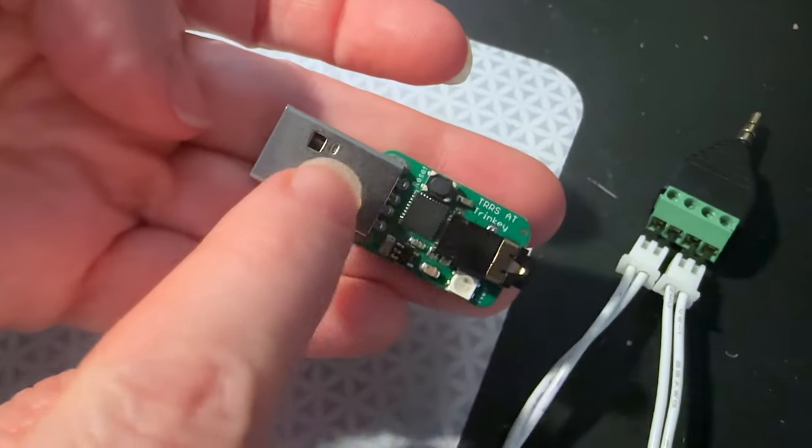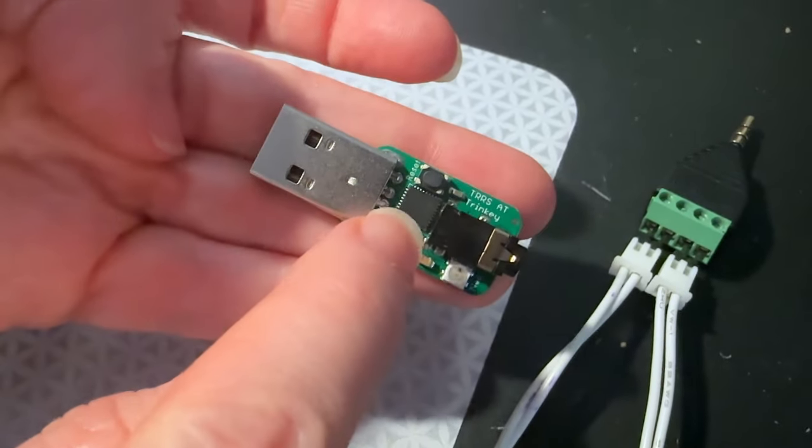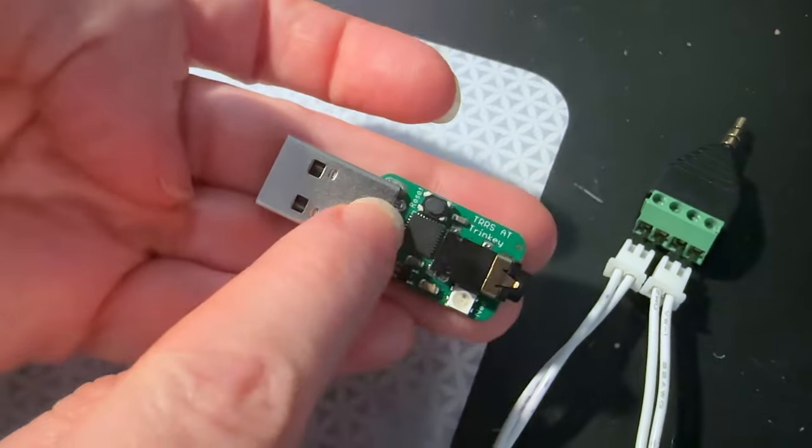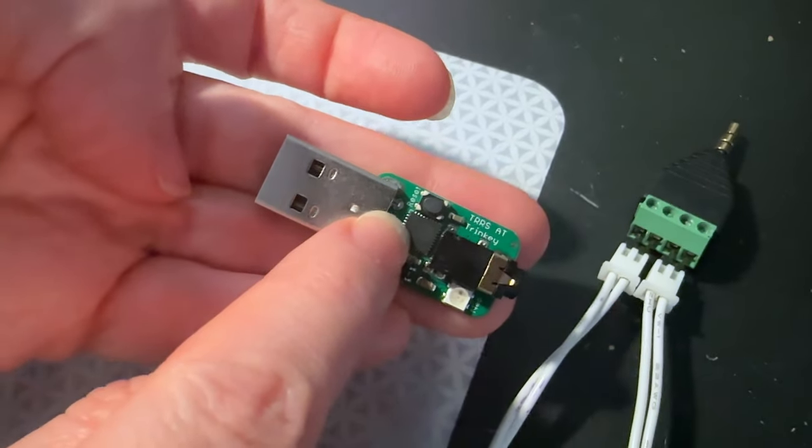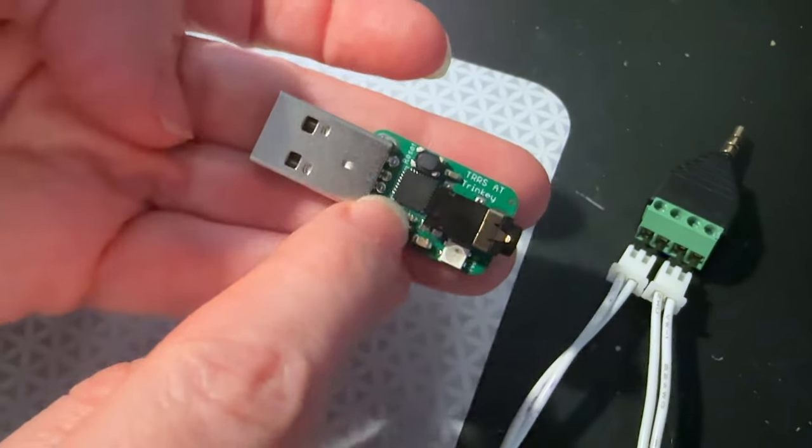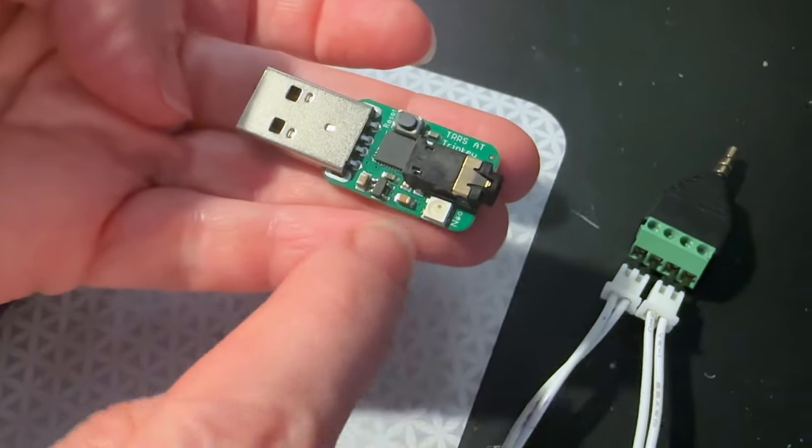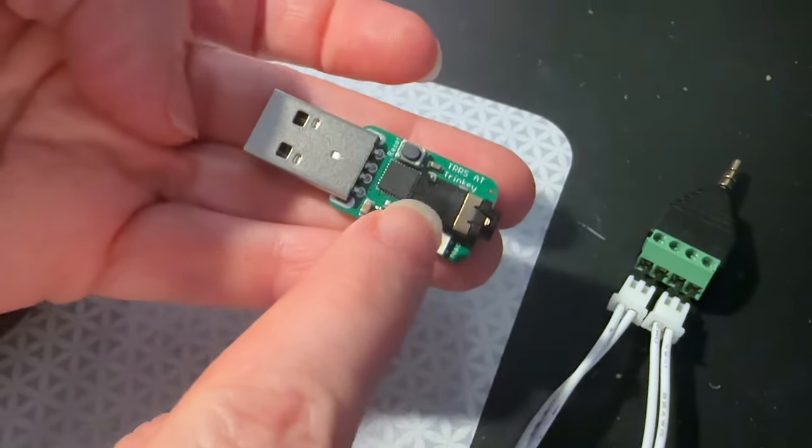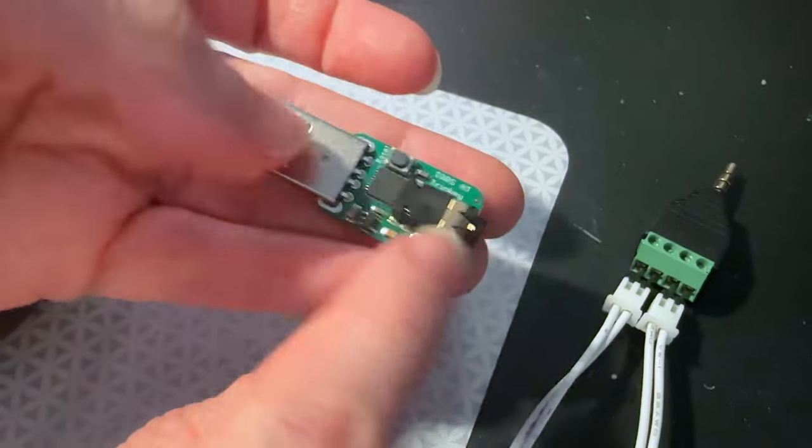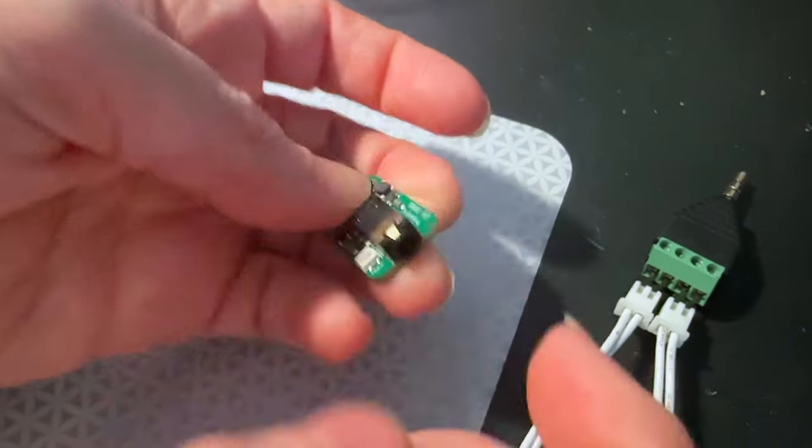This is a USB plug-in board with a SAMD-21E18, so it's a Cortex-M0 that can run Arduino or CircuitPython. It's got a NeoPixel and a TRRS jack.